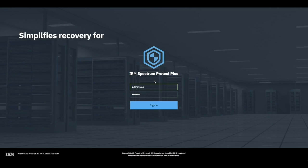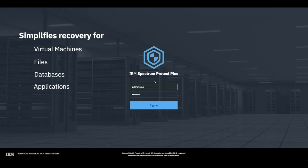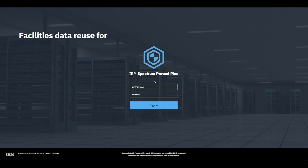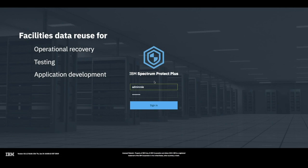It simplifies virtual machine, file, database, and application recovery. It facilitates data reuse to unlock the value of your data for operational recovery, testing, application development, disaster recovery, analytics, and much more.